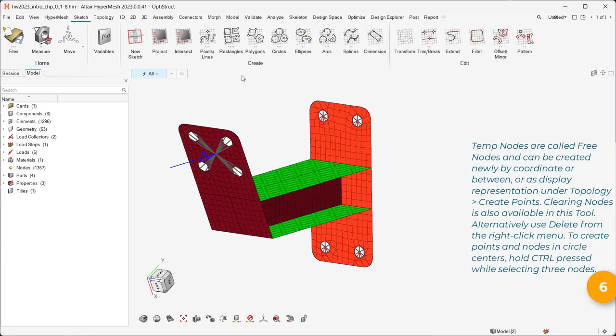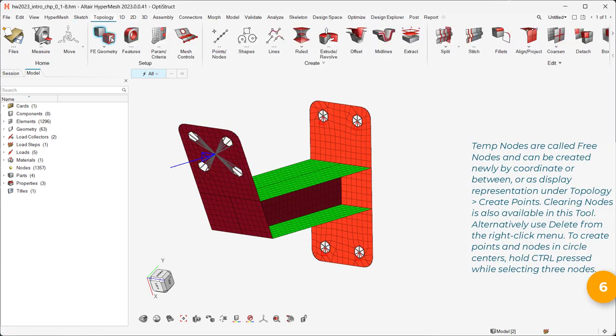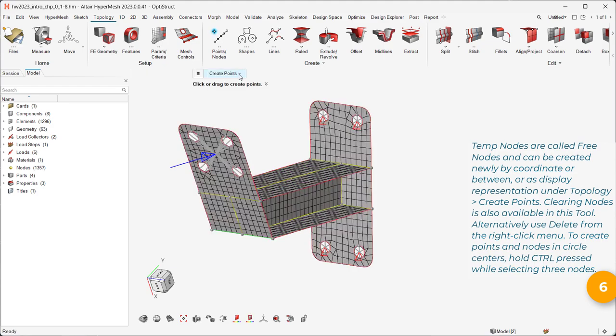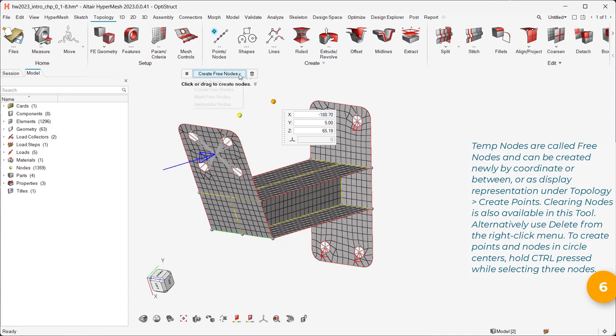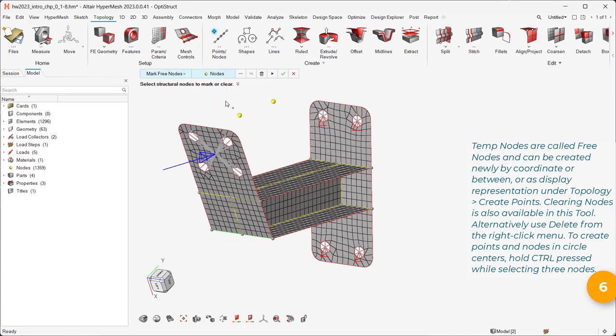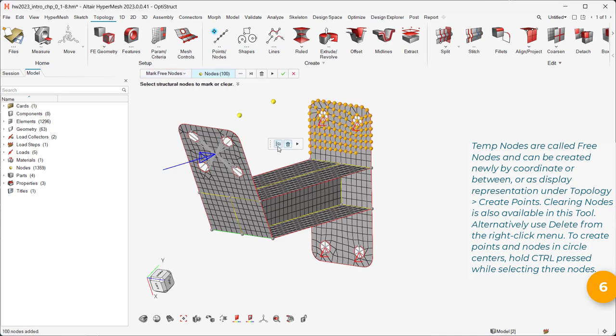Temp nodes are called free nodes and can be created newly by coordinate or between, whereas display representation under topology create points. Clearing nodes is also available in this tool.